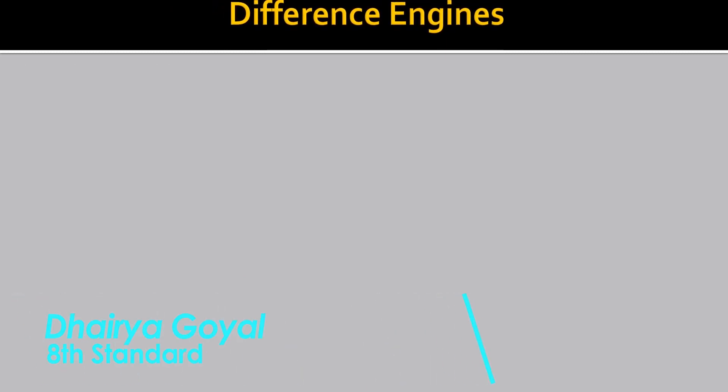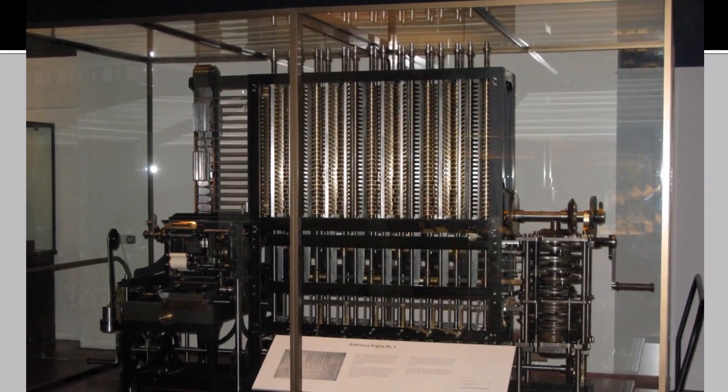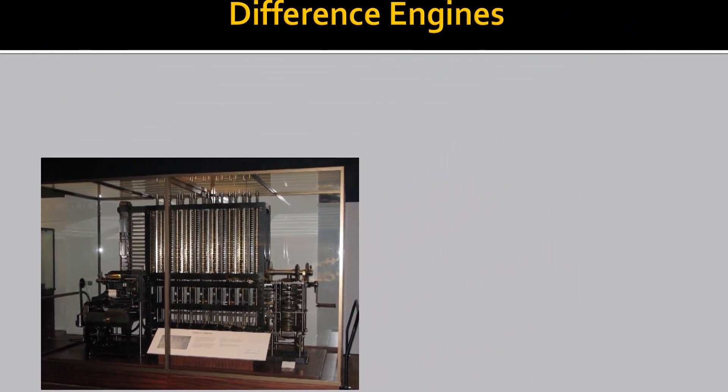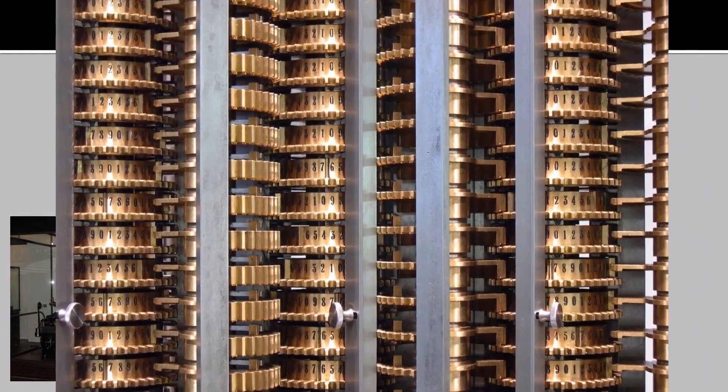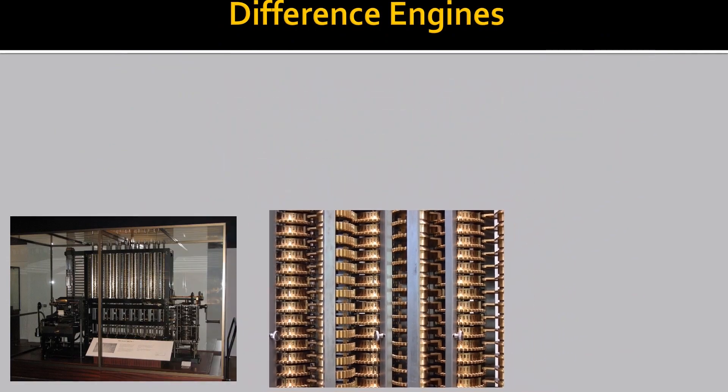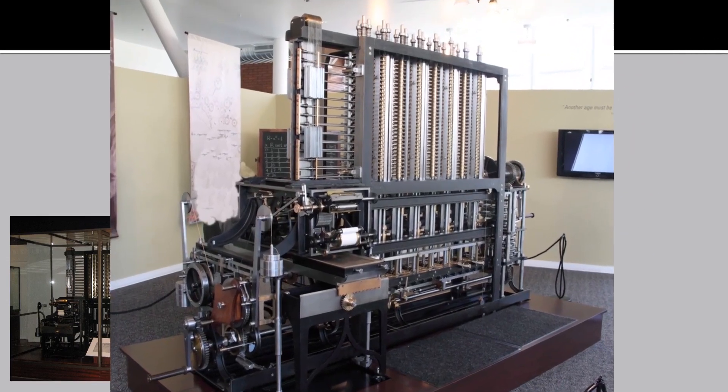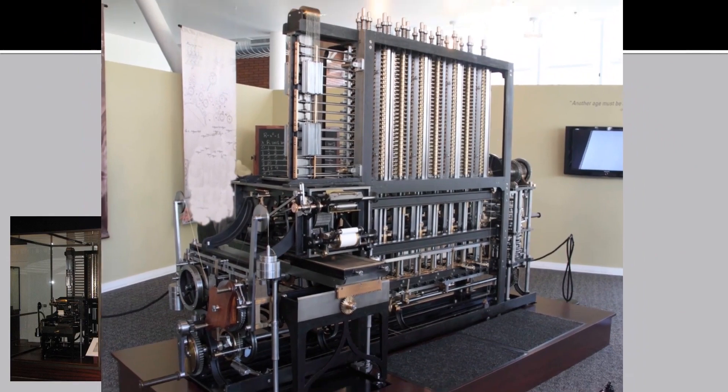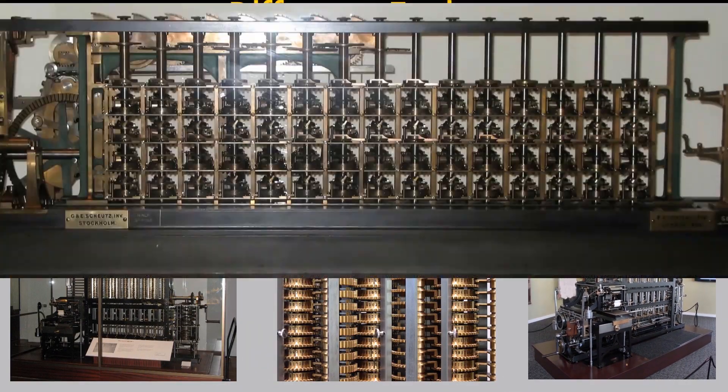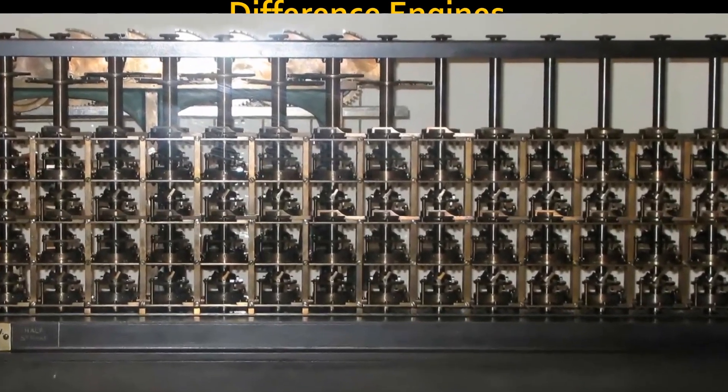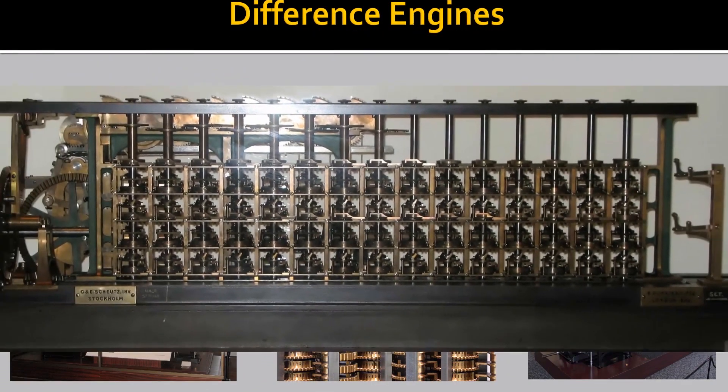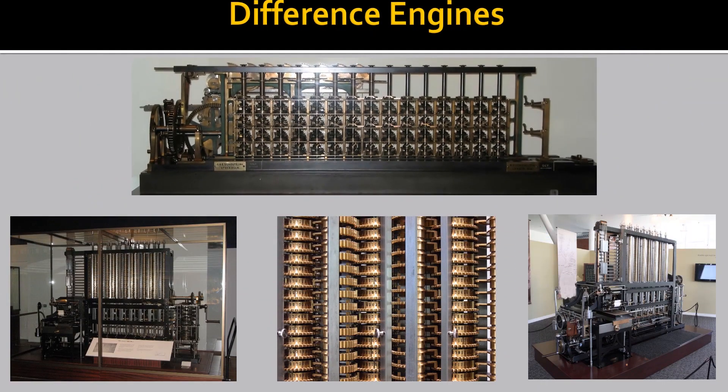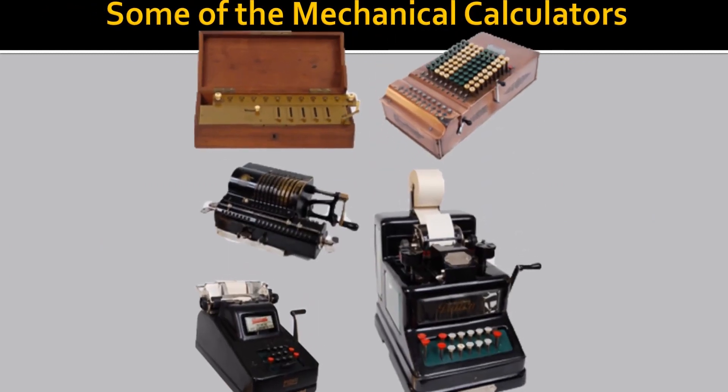Now, let's see the different photos or pictures of different engines. This is a full-fledged difference engine. And now what we are seeing are the parts of this difference engine. These are all images of one difference engine which was created by Charles Babbage. Now, let's go through some of the mechanical calculators.